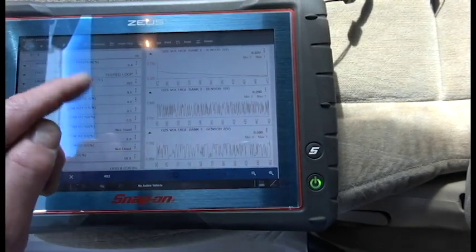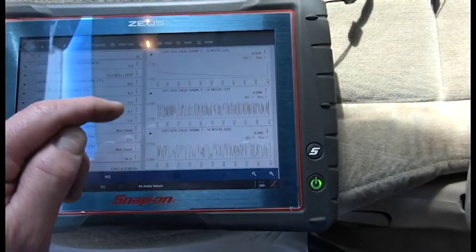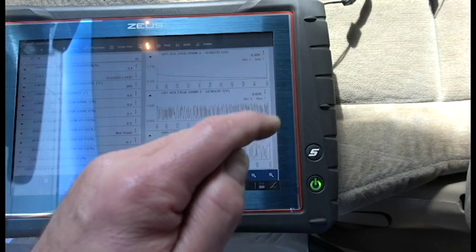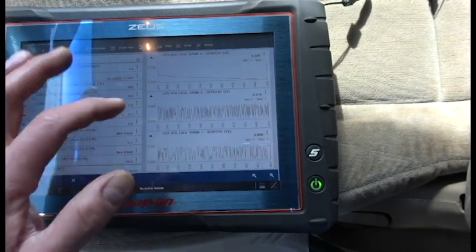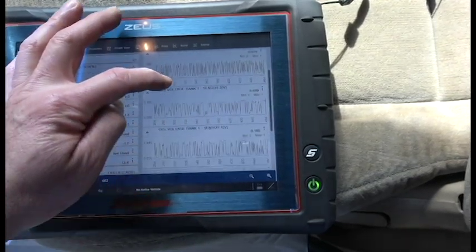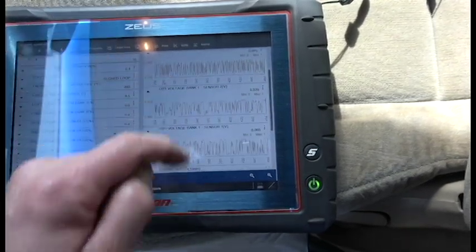And then Bank 2 Sensor 2 after the cat, we've got a nice flat line. That means the cat is taking the pulses and it's making it smooth. So this car needs a cat, and it needs a cat on Bank 1.